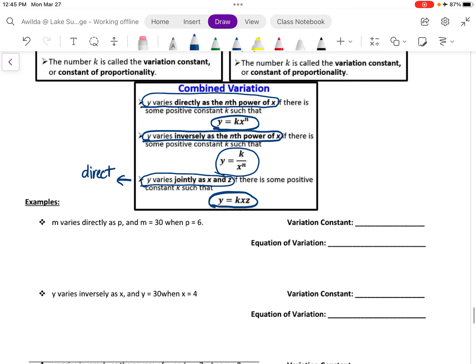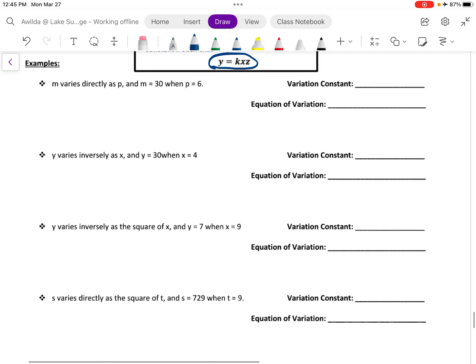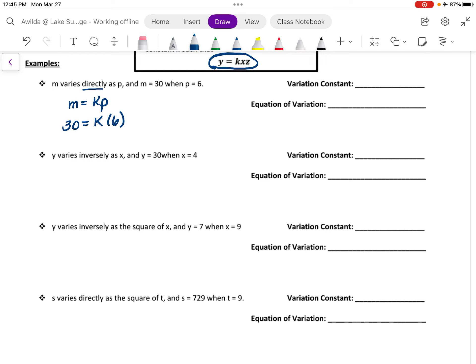Let's look at some examples. The mechanical work for these problems is actually quite simple and straightforward — you just have to be careful with translating the situation to the correct equation. In the first example, we have m varies directly as p. This will be modeled by the equation m equals k times p. Now we're told that m equals 30 when p equals 6. So we can solve for the variation constant k by dividing both sides by 6, giving us k is equal to 5. The equation of variation is m is equal to 5 times p.